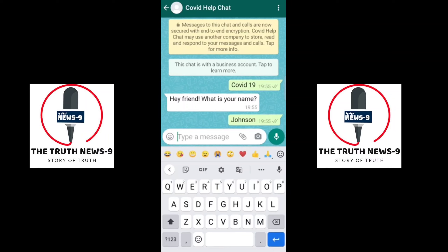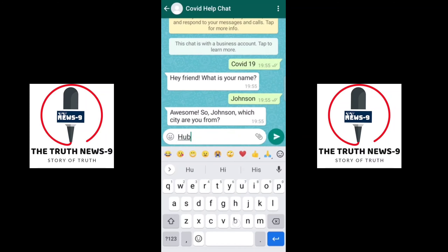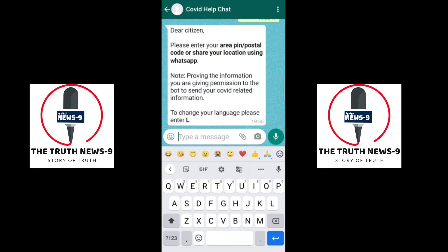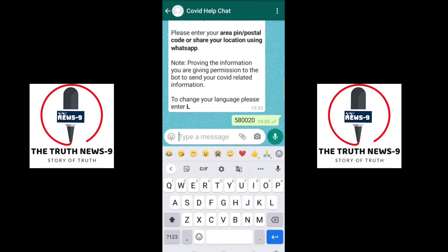It will ask you to enter your city name — please enter the city name where you are located and click the send button. Next, it will ask you to enter the pin code where you are located or where you want to find the hospitals. Enter the pin code and click the send button.